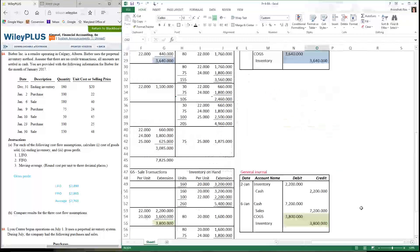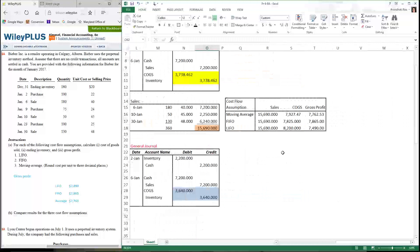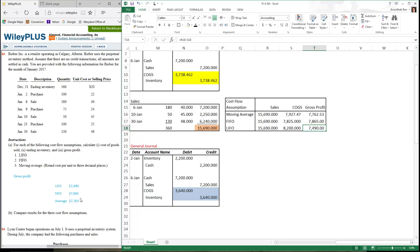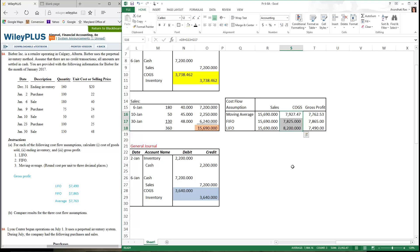Now that we've gone through this process, let's do the final part and see what our gross profit is. The sales figure is the same for all methods. The cost of goods sold is what's different for each method, which means gross profit will differ. Comparing to the given answers: gross profit under LIFO is $7,490 — and that's what we have. FIFO gives $7,865 — and that matches. The moving average gives $7,762.53, which rounds to $7,763 — and that's what we have.